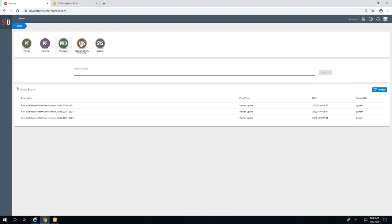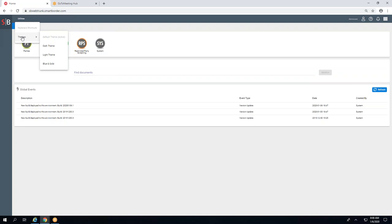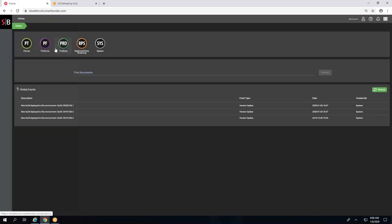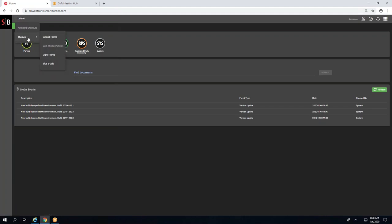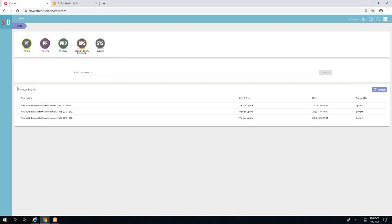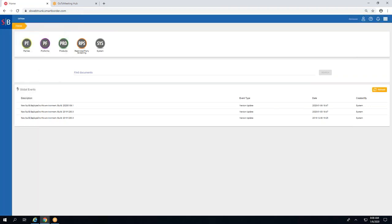Let's start at the front screen. What you see is your module and then you have utilities. Here is a fun feature that Smart Border has implemented — you can do a dark theme, a light theme, or the last one is a blue and gold theme. For this demo I'm going to keep it in the blue and gold.